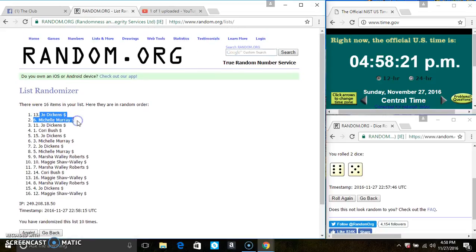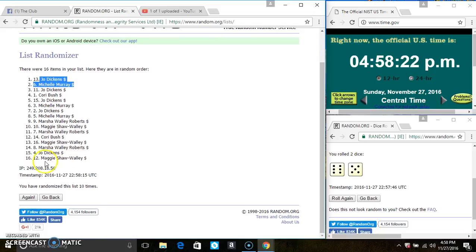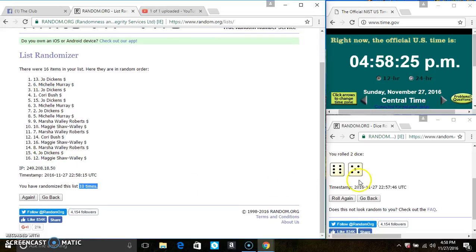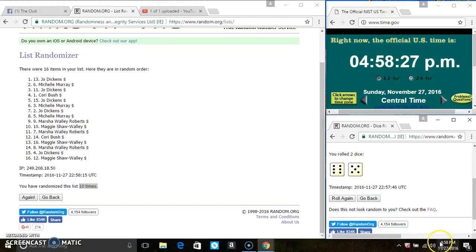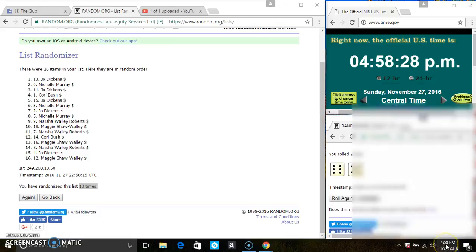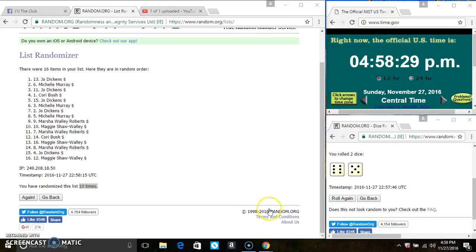Miss Jo Dickens is on the top. Miss Maggie Wally is on the bottom. We randomized ten times. The dice call for an 11. Last and final time. Good luck, everyone.